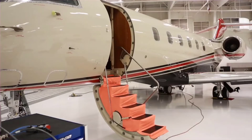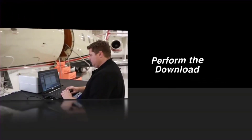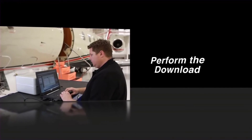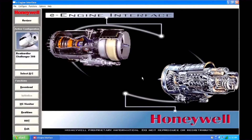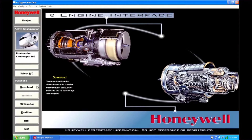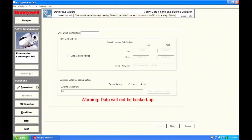Power on the aircraft. Now we're ready for the download. Use the download wizard to download all engine condition and fault reporting data from the ECUs.